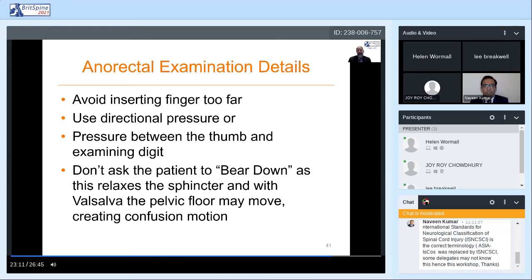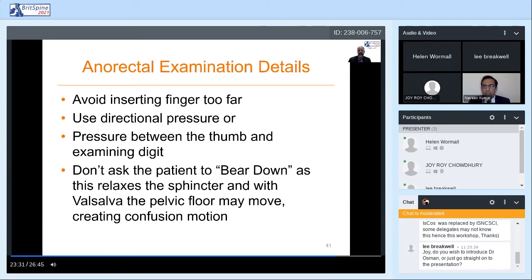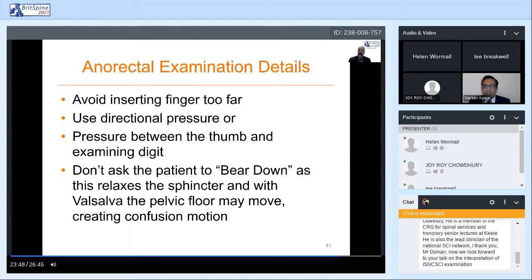To assess anal pressure preservation, directional pressure — right, left, anterior, posterior — can be used, or the tissues of the anal canal can be squeezed between the finger and the thumb. It's important to avoid inserting the finger too far into the anal canal, as stimulation of the prostate or pelvic organs may be confused with deep anal pressure preservation. It's also important not to ask the patient to bear down, as this will elicit a Valsalva maneuver and the pelvic floor may descend, which may be misperceived as volitional anal contraction.